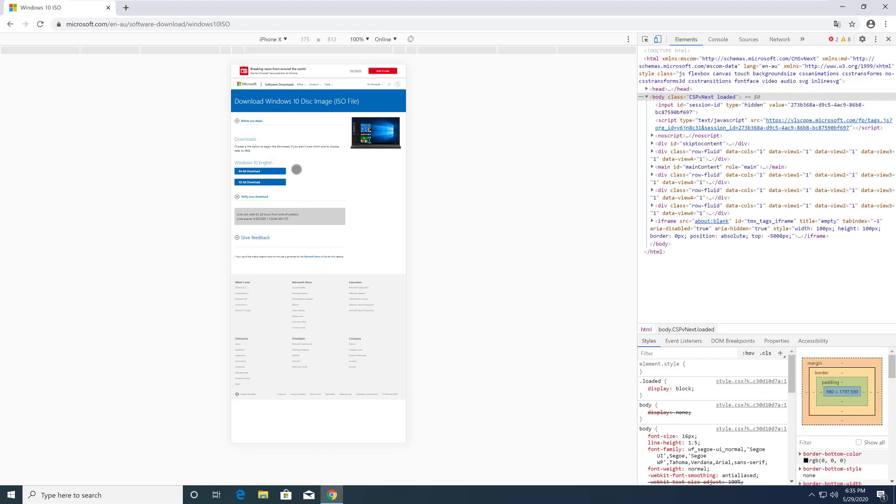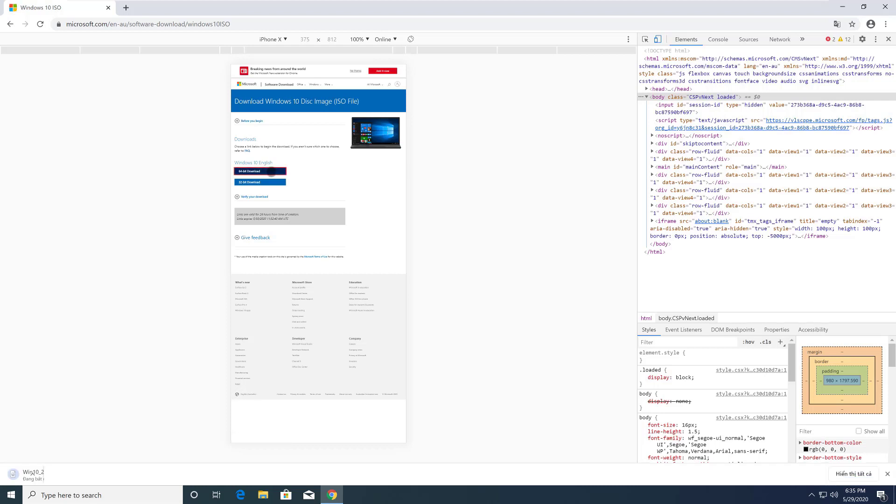Click the edition and it will display two operating systems including 64-bit and 32-bit. Select the operating system that suits your computer and click Download.